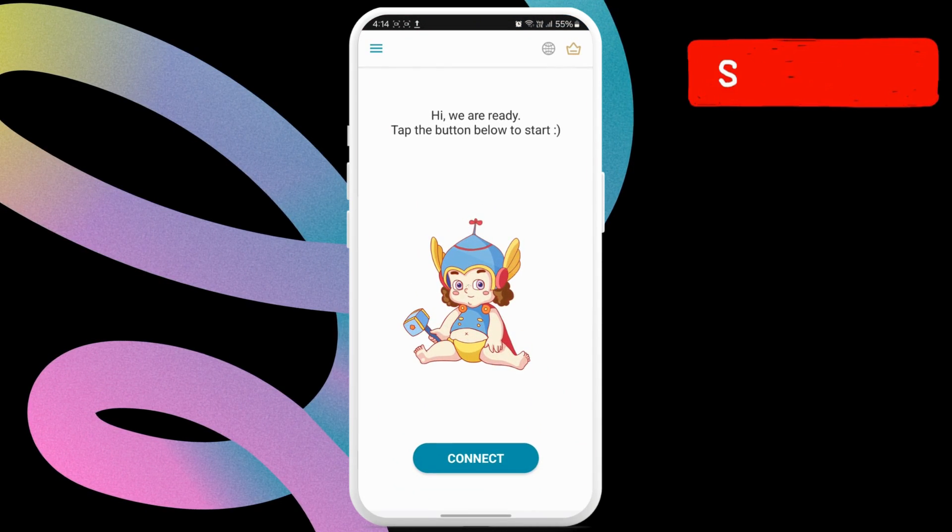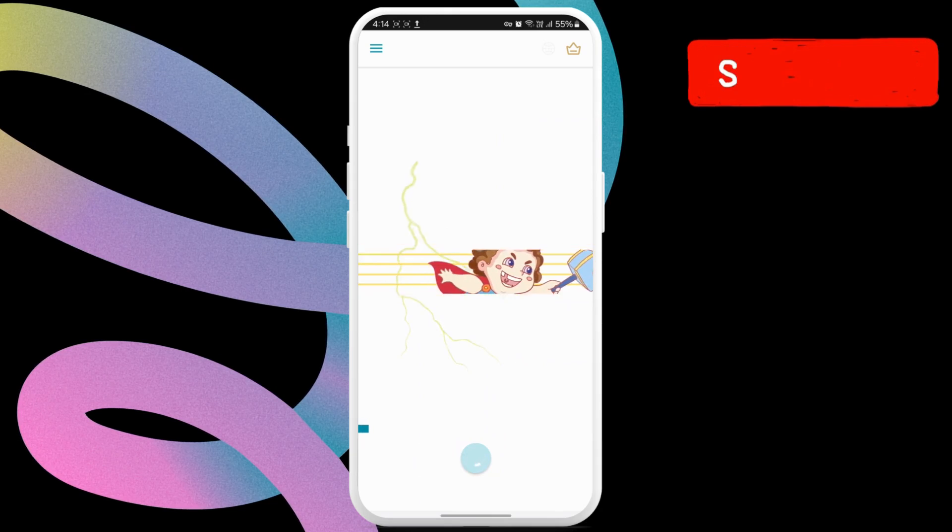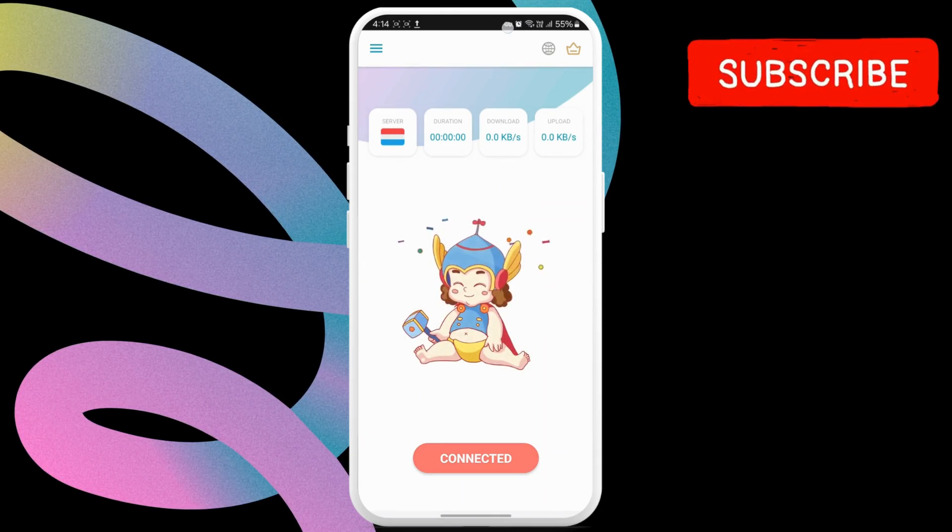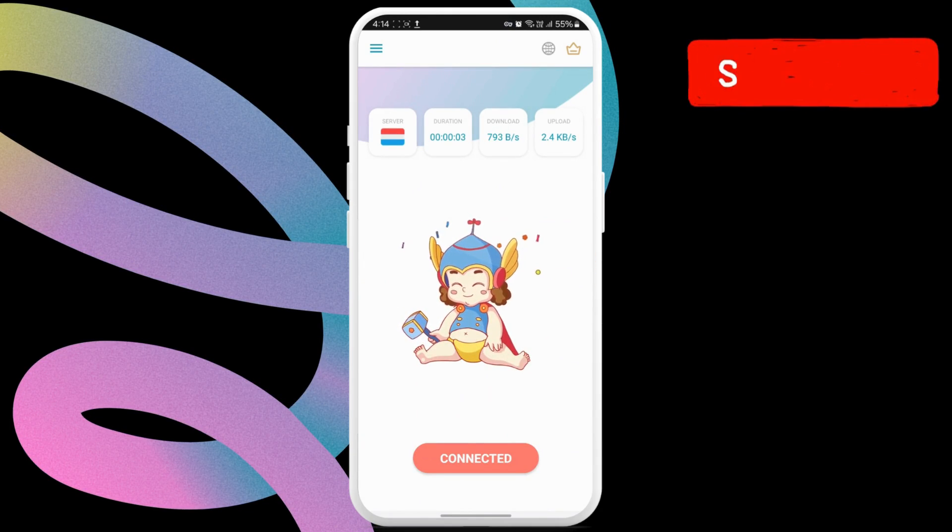Now, tap the connect button. Once you see the key icon on the status bar, return to the Telegram app.